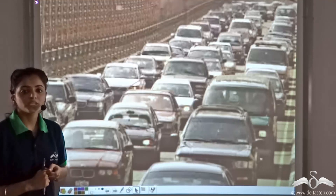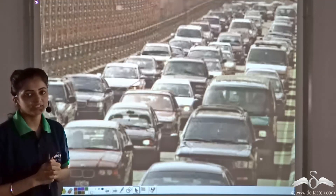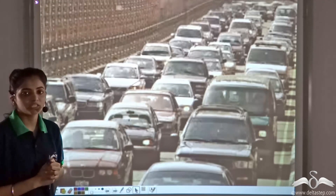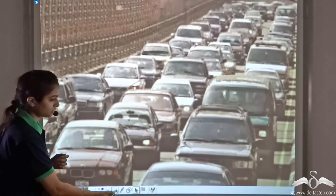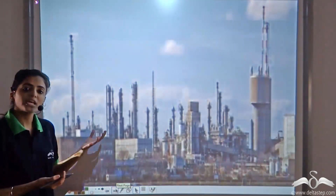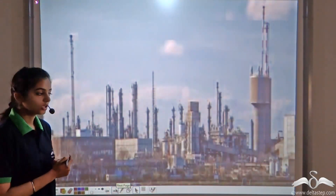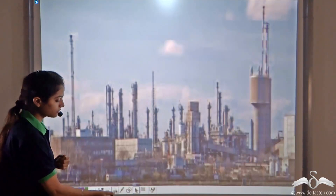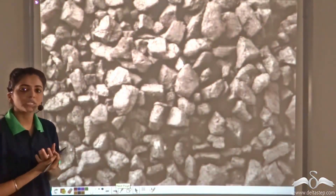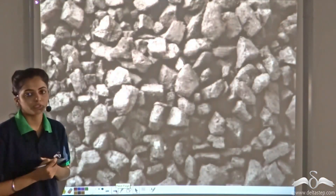A number of things have made our life very convenient — automobiles for transportation, industries from which we get almost everything we need, and coal, a very important fuel used to produce energy which we use for a number of different purposes.